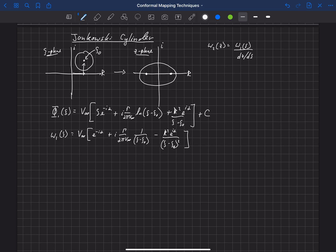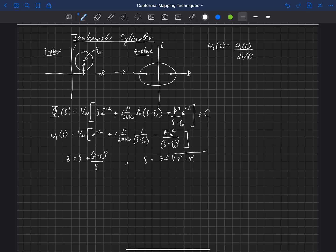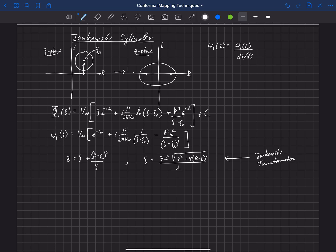Now we want to transform that into the z plane using the same Joukowski transformation: z = ζ + (r - ε)²/ζ, or equivalently ζ = (z ± √(z² - 4(r - ε)²)) / 2. This is the same transformation used previously to go from a cylinder to an ellipse, but here we apply it to this more general problem where the cylinder is offset from the origin.